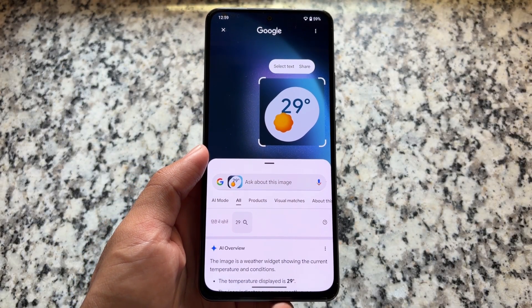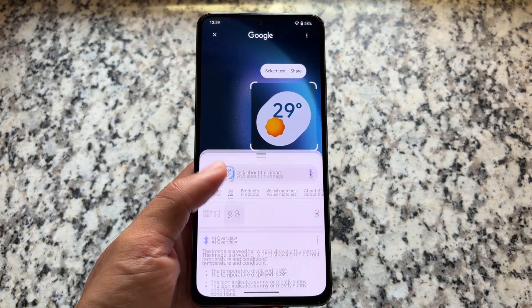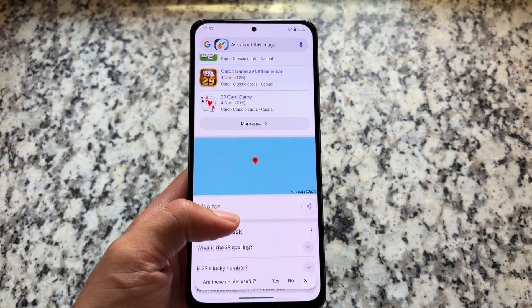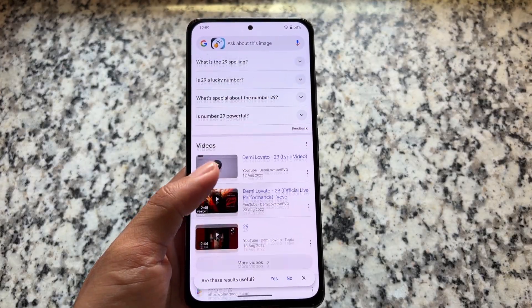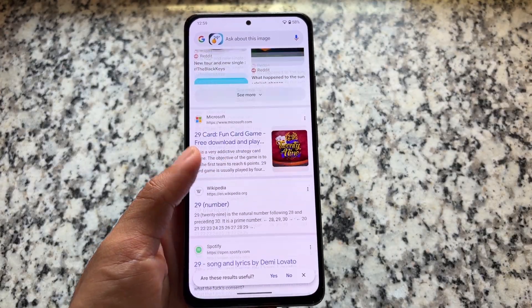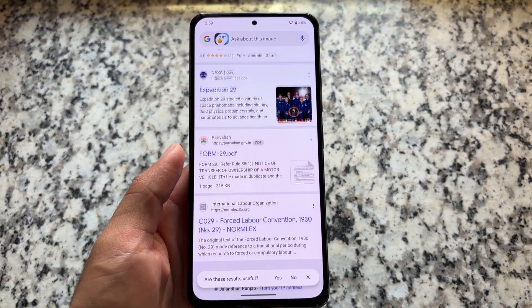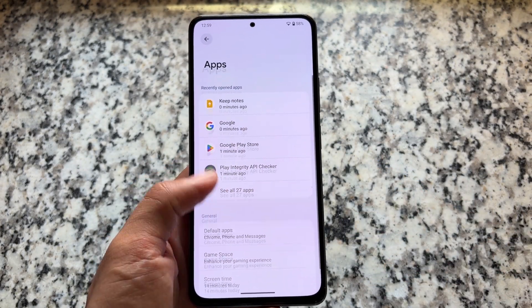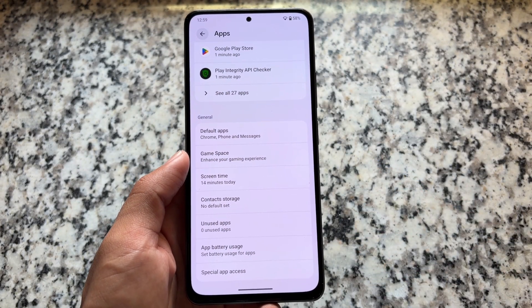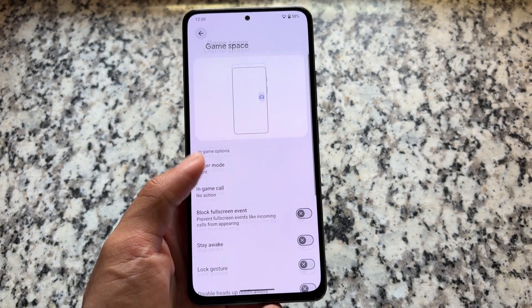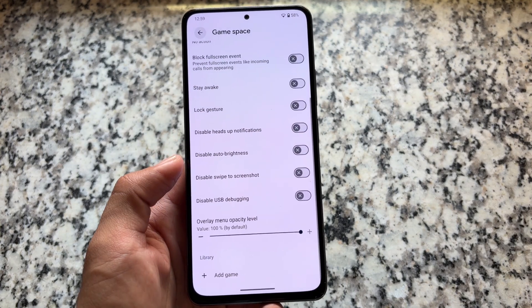Everything else is just kind of similar. Circle to Search is here and it is working fine — no issues with Circle to Search at all. If it is not working for you, you already know what to do: just update the Google app from the Google Play Store and you're done.